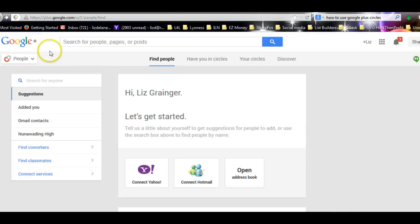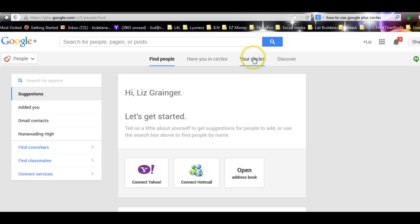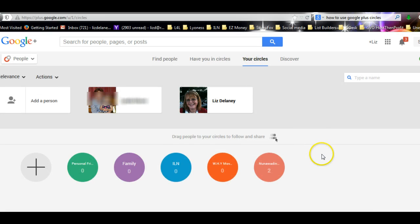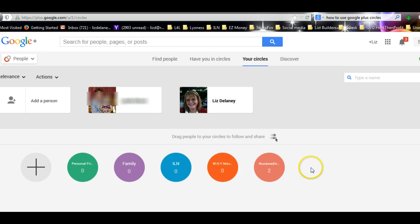So that's easy to do, easy peasy, I think. Now it comes up with Nunawadding. I've got two people in there, myself and Linda. So that's all you have to do. You have to find people.